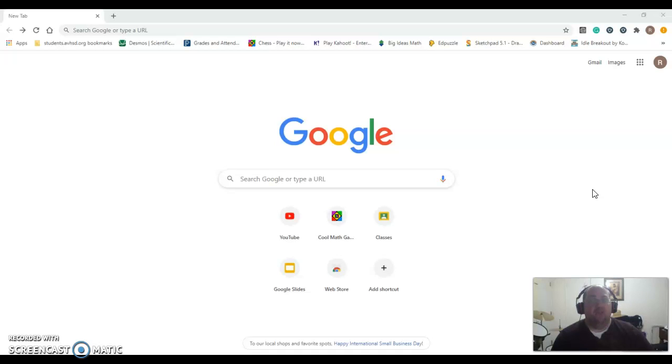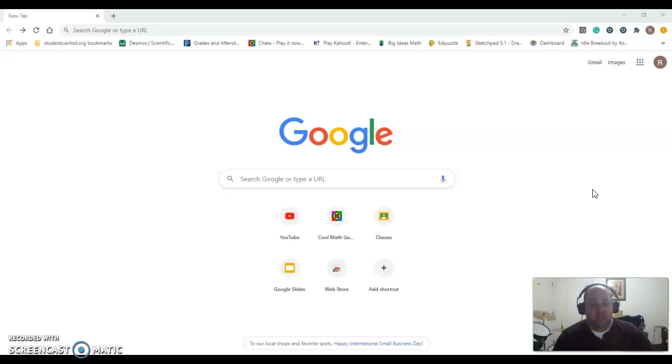Once you know your Google credentials, you are ready to log in to Google Classroom. If you are using a Chromebook that was provided to you by the high school district, then you will need to enter your Google credentials to log in to the Chromebook, and once you're logged in, you're good to go.